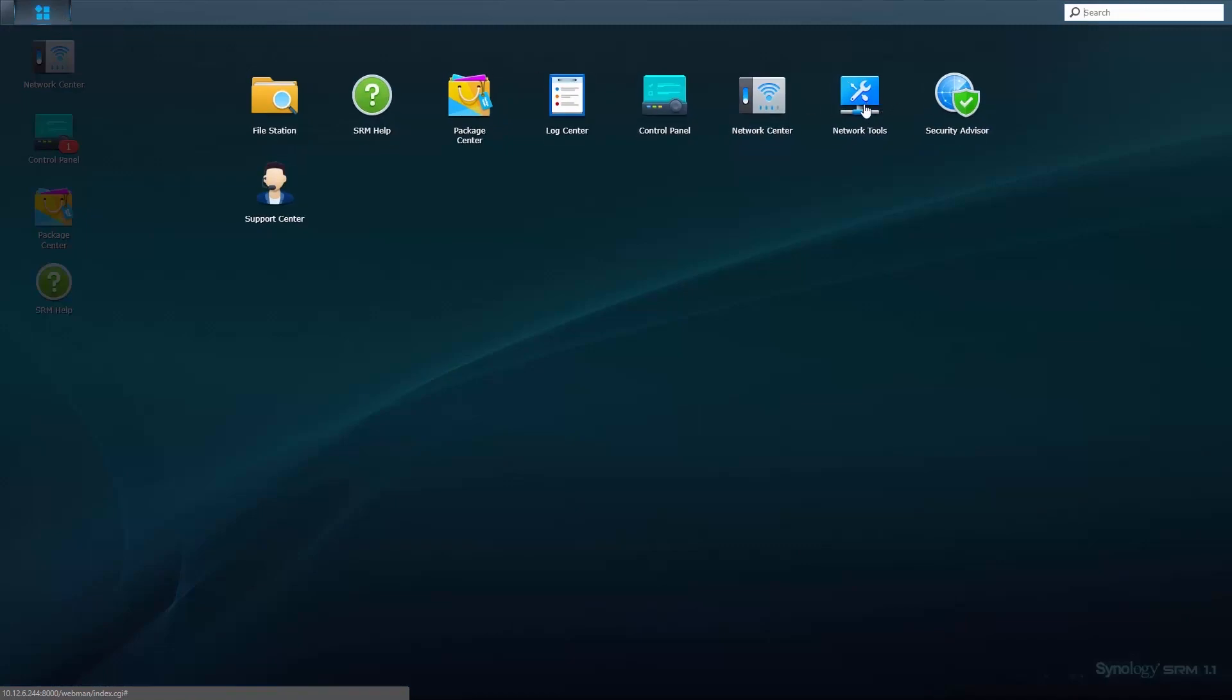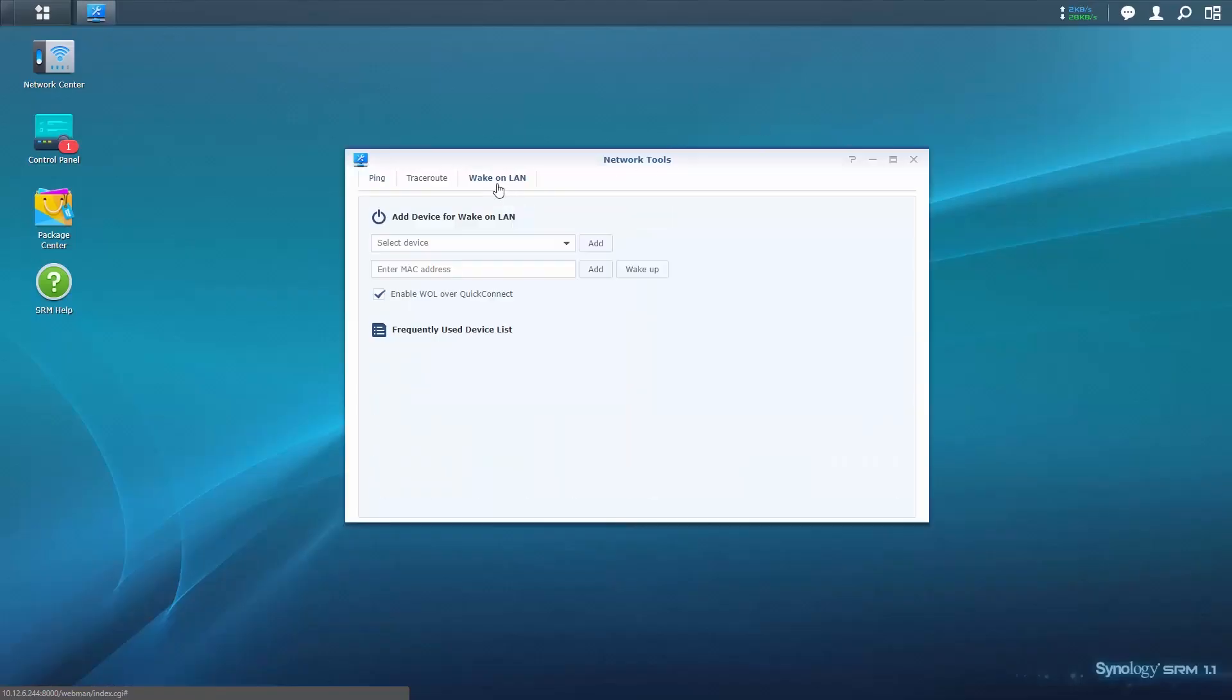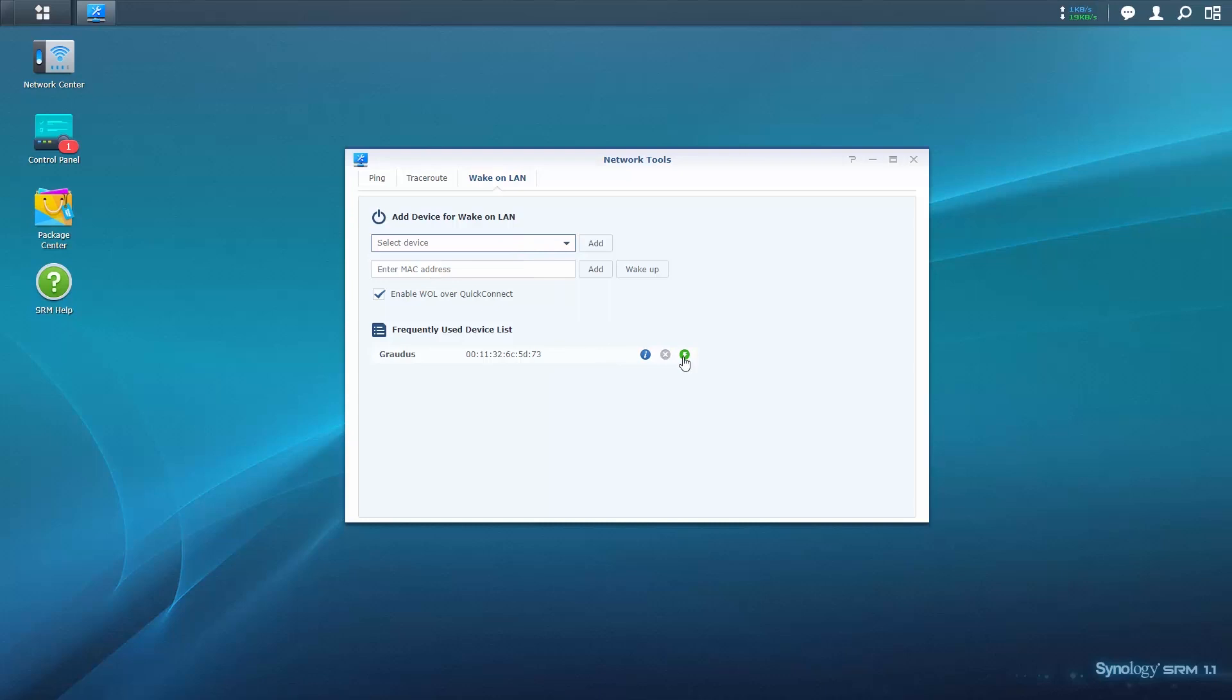To wake up a device using SRM, go to the Wake-on-LAN tab in Network Tools, and in the connection list, click on the lightning bolt icon next to the device you wish to power on. Alternatively, enter the MAC address of a device and click on Wake Up.